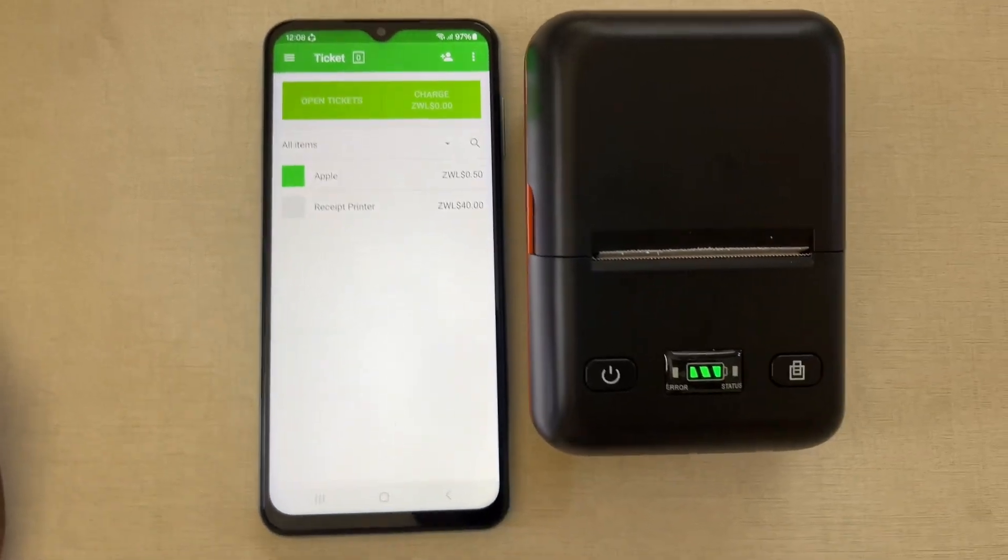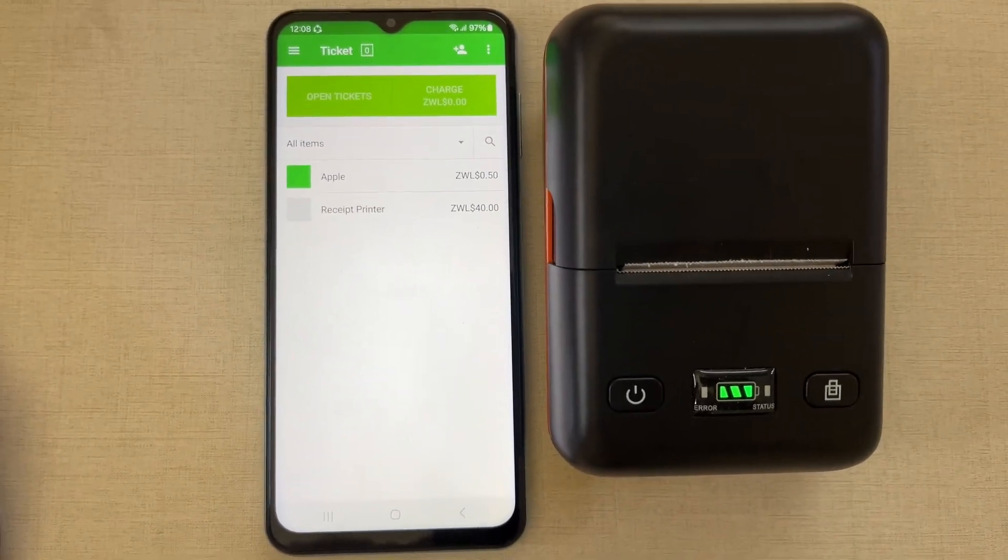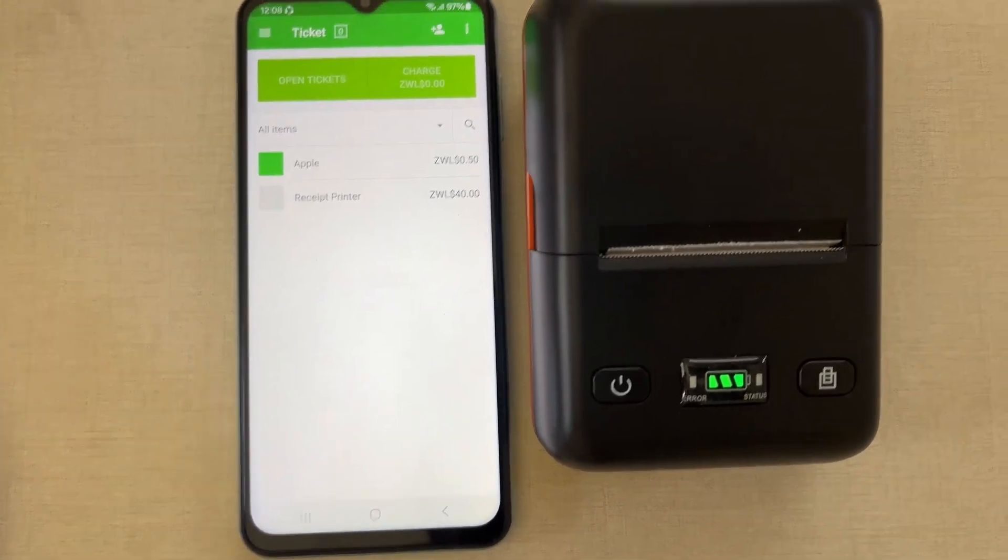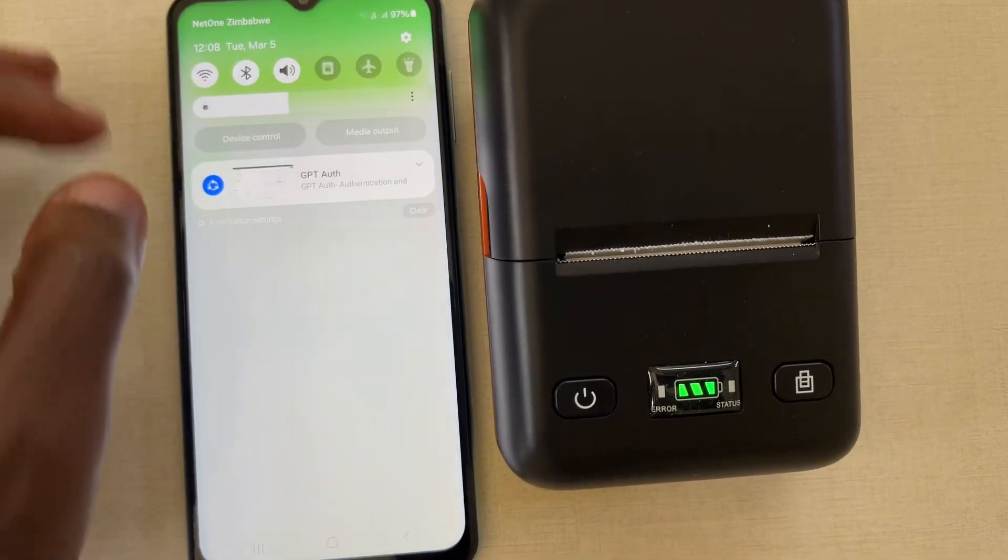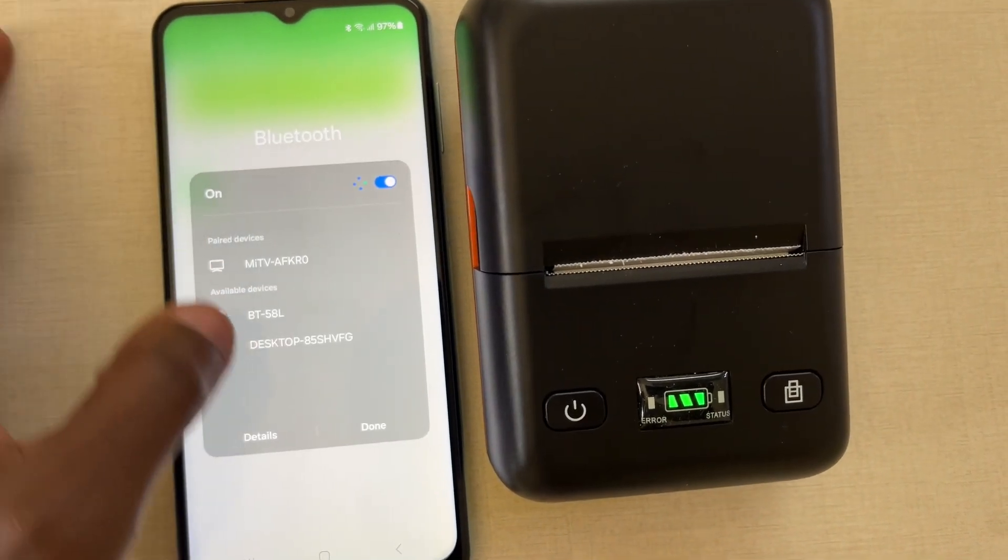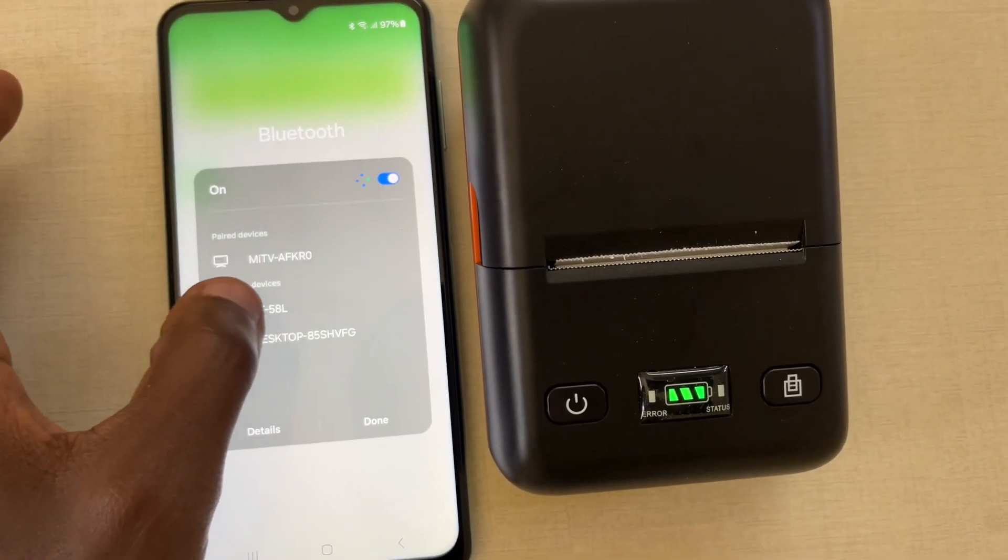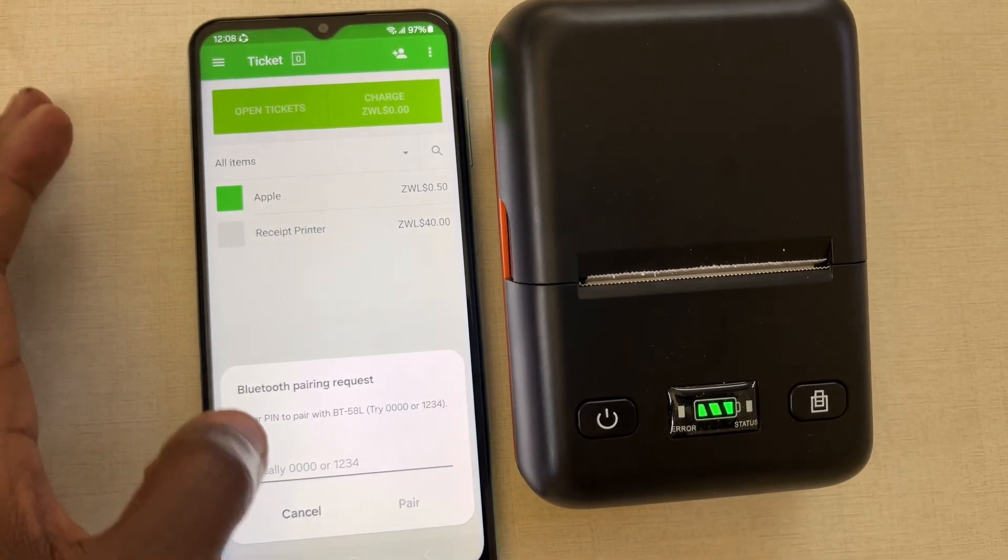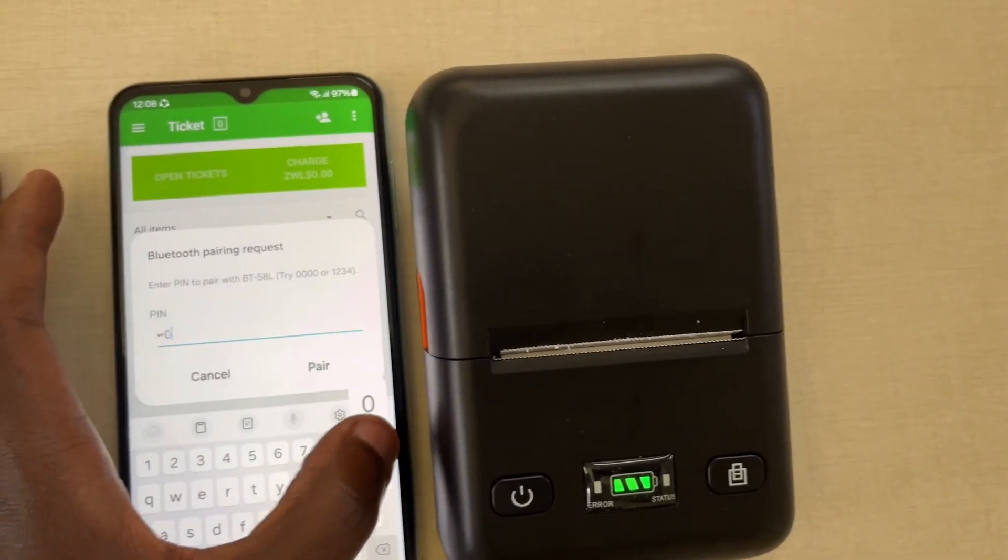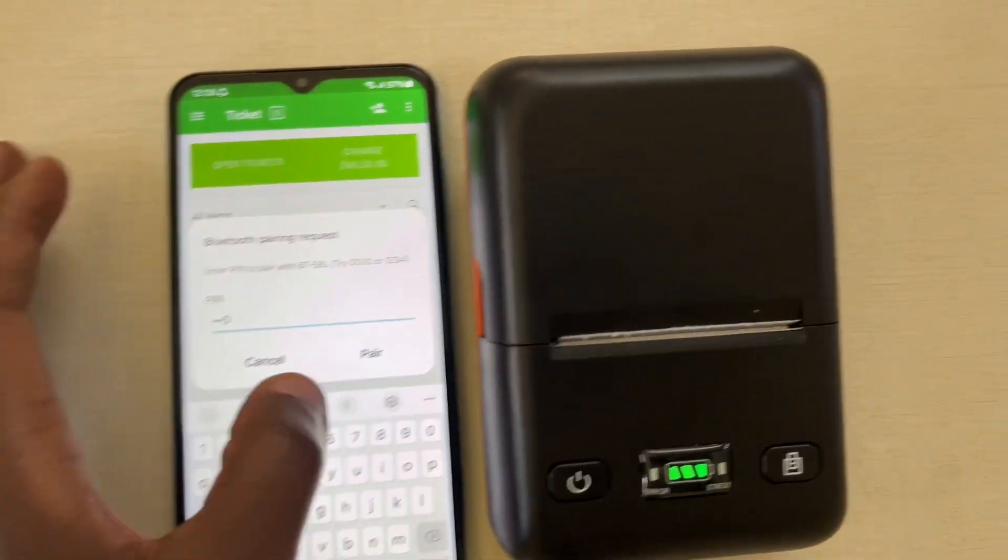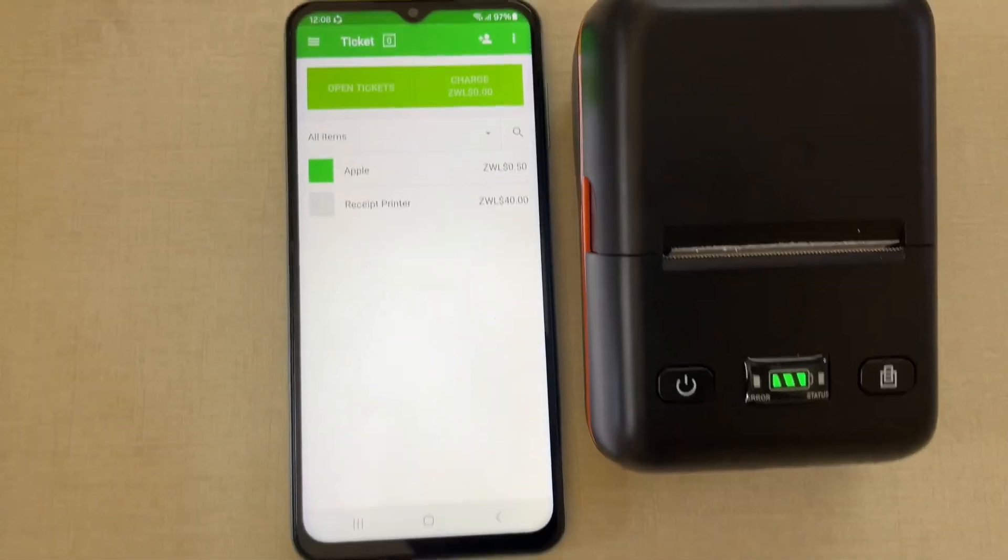This is how you connect to Loewe's application. The first step is to ensure that it's connected here. Connect BT58L, put four zeros, then pair.